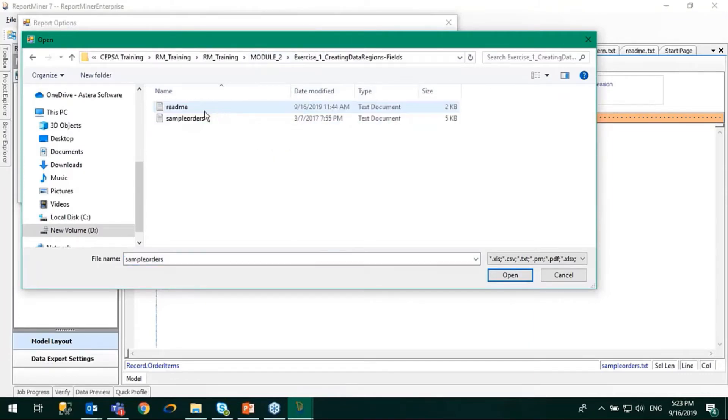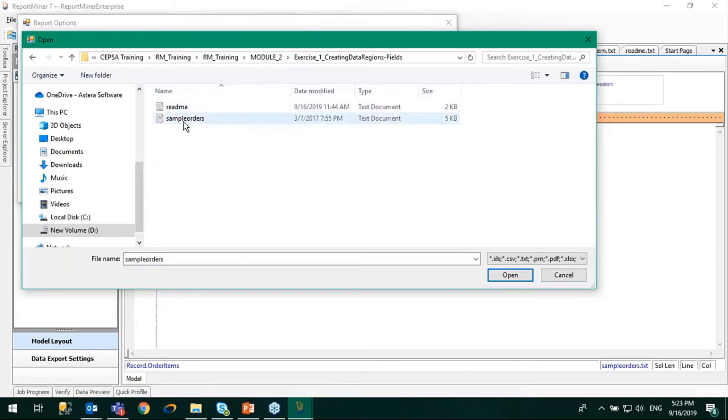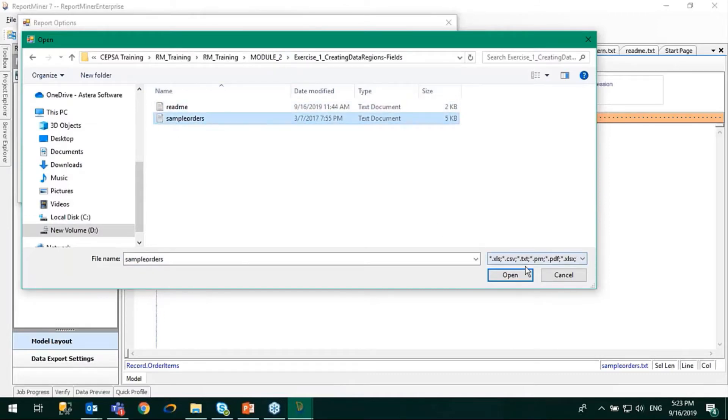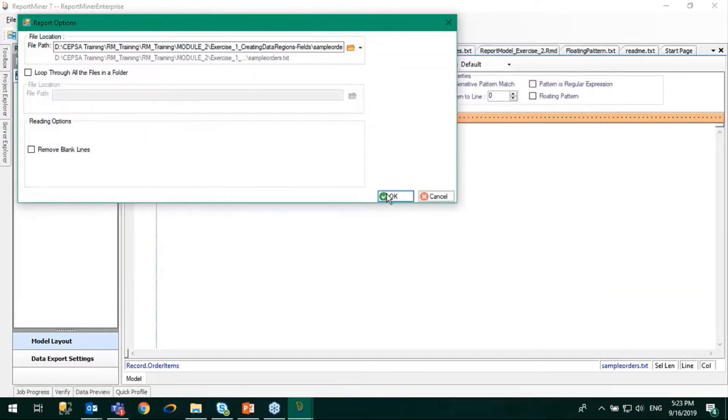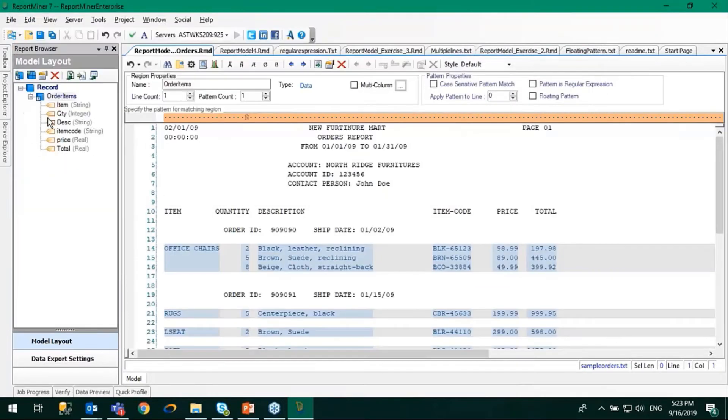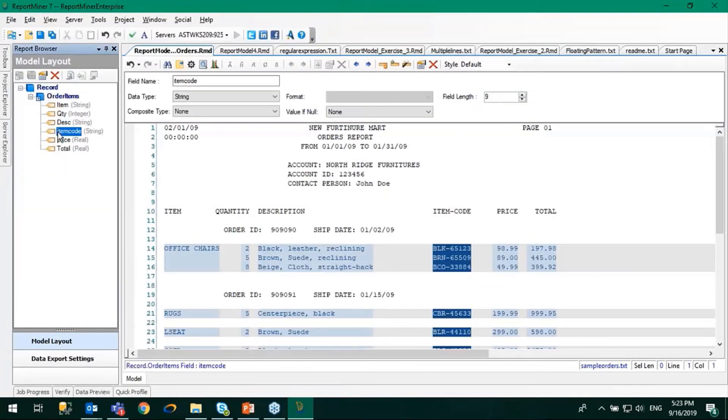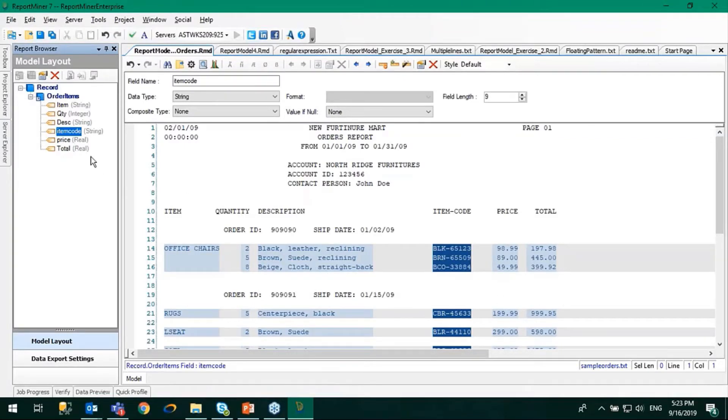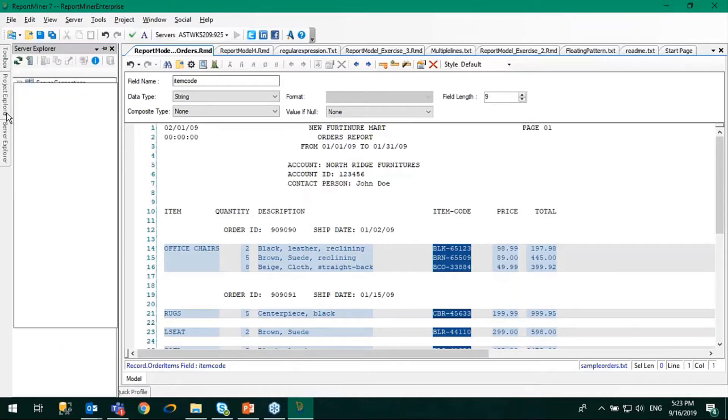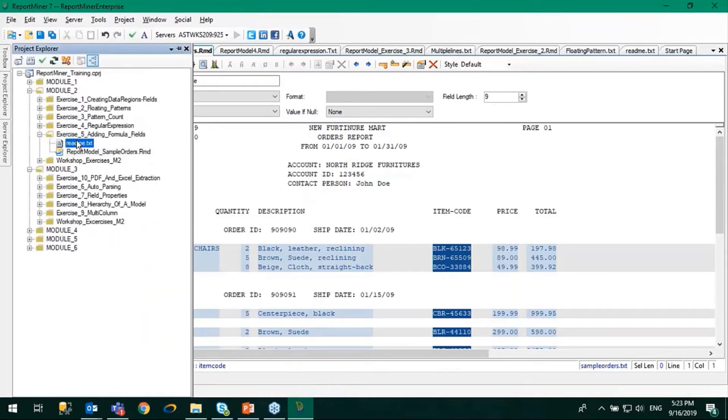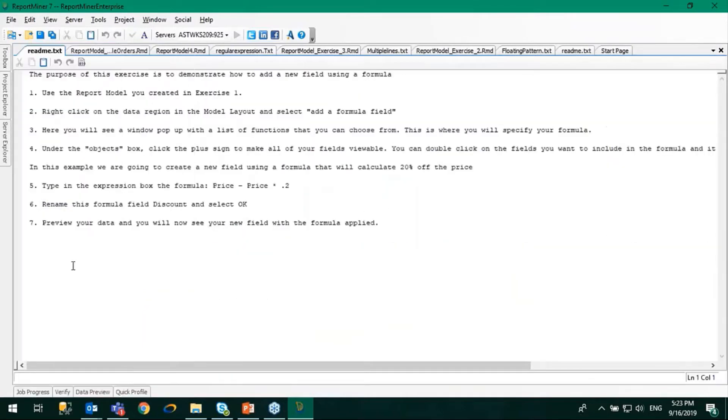I'm going to use the source file from the first exercise, which is the sample orders. Here you see that we have all the data extracted automatically. If I review the readme file, I'll know what we are going to do.